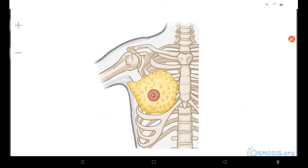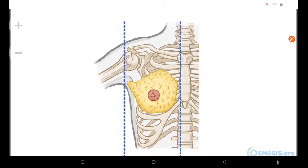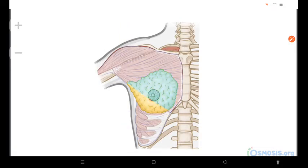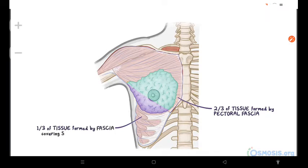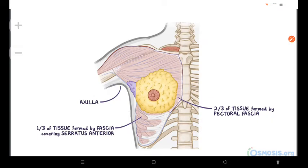Each breast has the following boundaries: transversally from the lateral border of the sternum to the mid-axillary line, and vertically from the second through the sixth ribs. Two-thirds of the underlying tissue of the breast is formed by the pectoral fascia covering the pectoralis major, and the other third is formed by the fascia that covers the serratus anterior muscle. A small part of the breast might extend along the inferior lateral edge of the pectoralis major, going towards the axillary fossa, or the armpit. Here it forms the axillary process, or tail, called the tail of Spence.